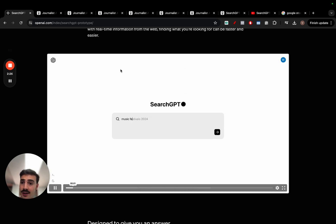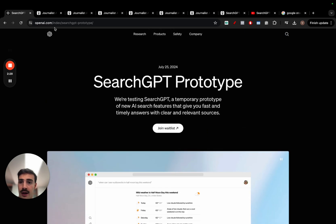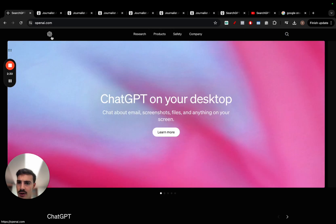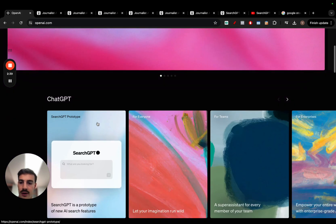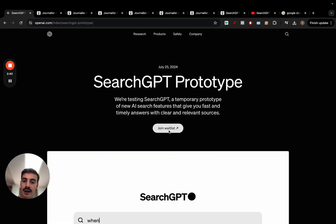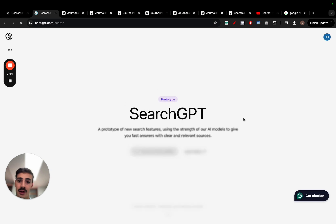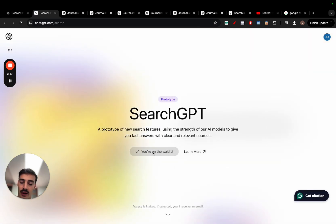To get early access, it's quite simple. Just go to openai.com, scroll a bit down, click here, and click join waitlist. You need to be logged in to your OpenAI account — no need to be a paid one. Just click join waitlist and you'll join the waitlist.